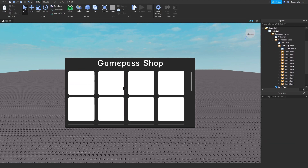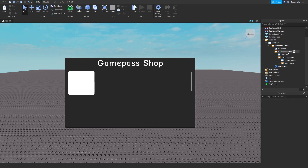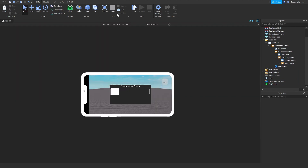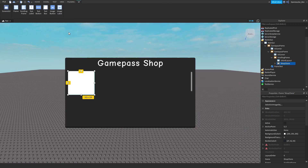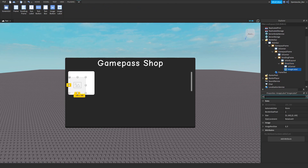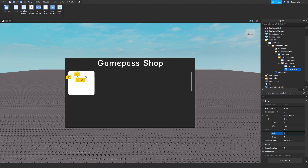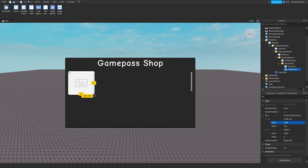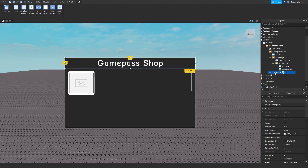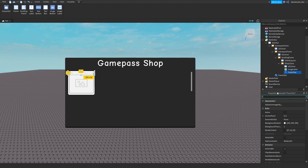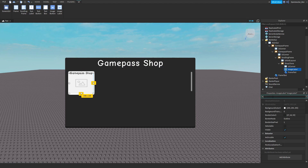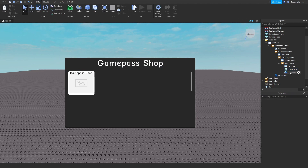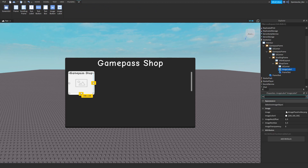These will be the icons we click on to open a game pass. We can delete the extras and keep just one — and this will work on phone as well. Now in the ShopClone add an ImageLabel. Remember to set the size using Scale. Duplicate the text frame, add it into ShopClone, and change the color to something like gray or black. Make the border size 0, BackgroundTransparency 1, and clear the image.